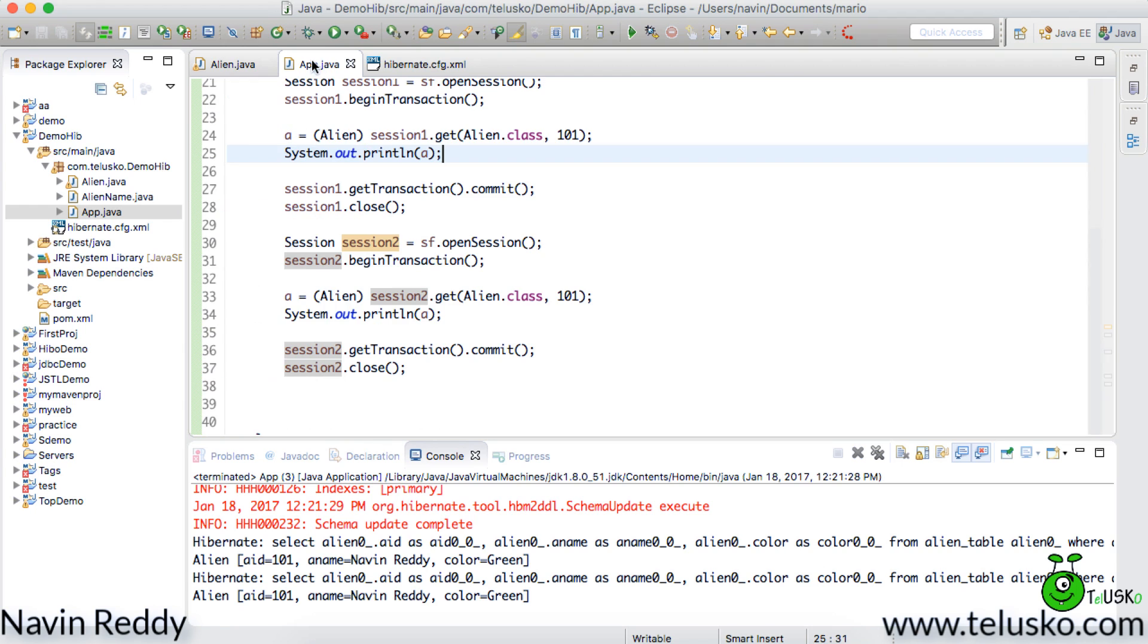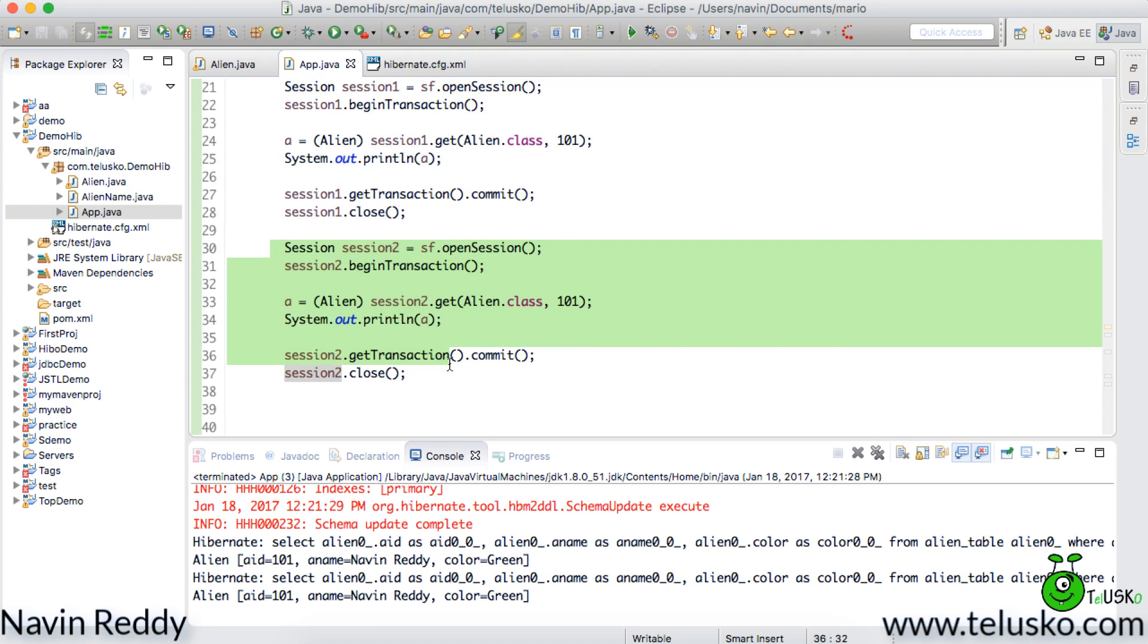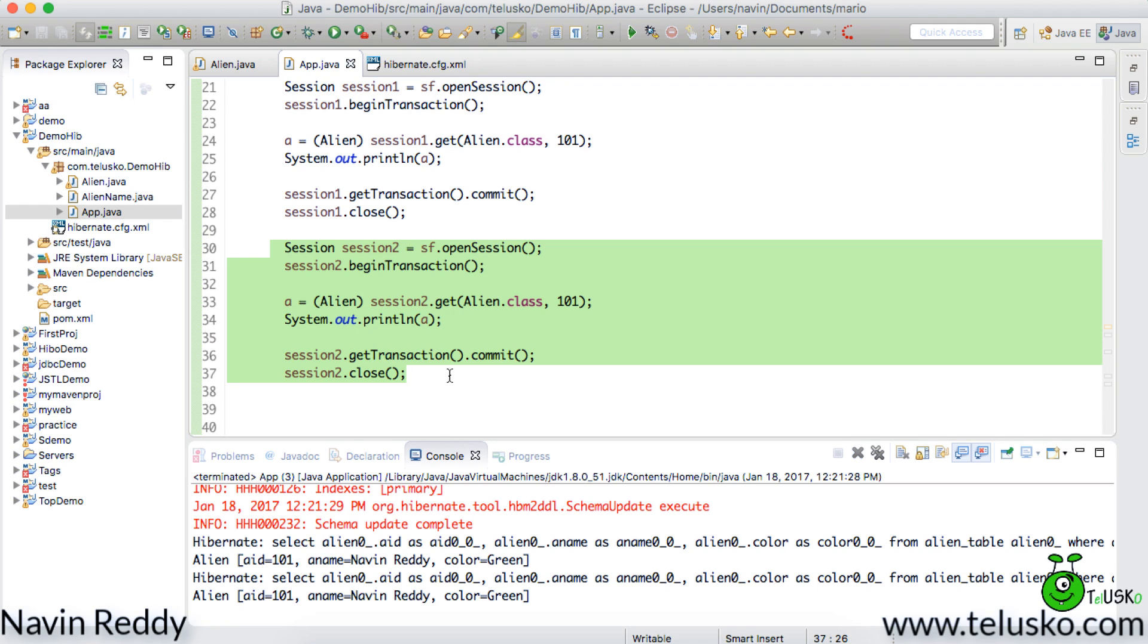So if I go to app.java we have written two sessions right. This is your first session, this is your second session and we know that first level cache works only for that particular session. Now since we are changing the session that means it is not able to find the data in the first level caching. So we have to implement the second level cache. Now how do we do that? We have to follow certain steps.